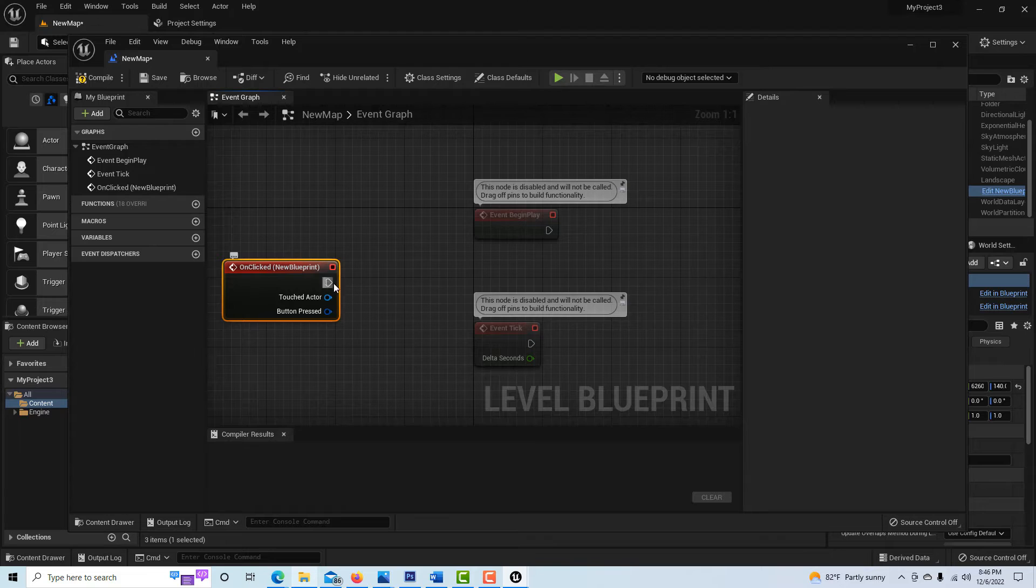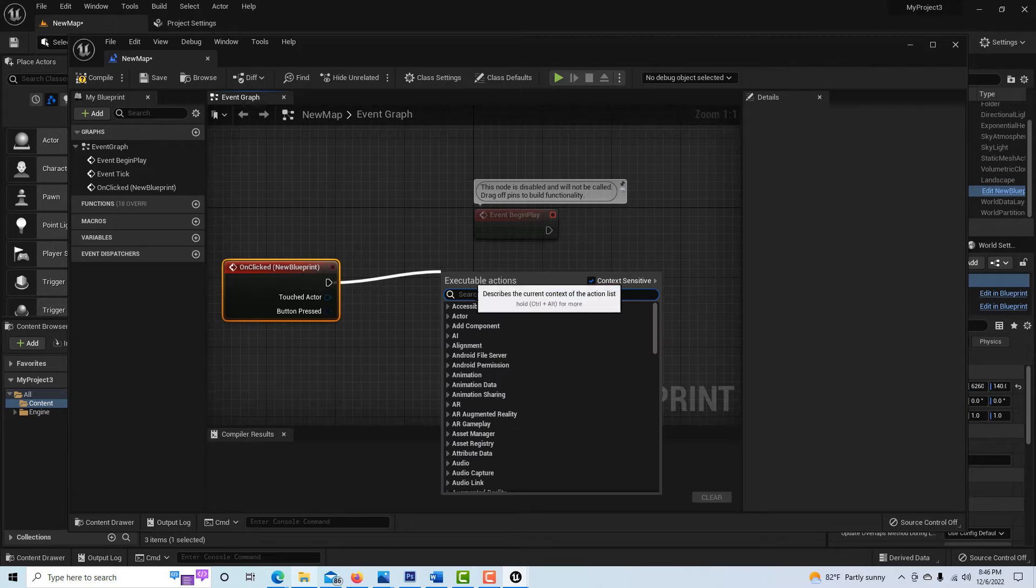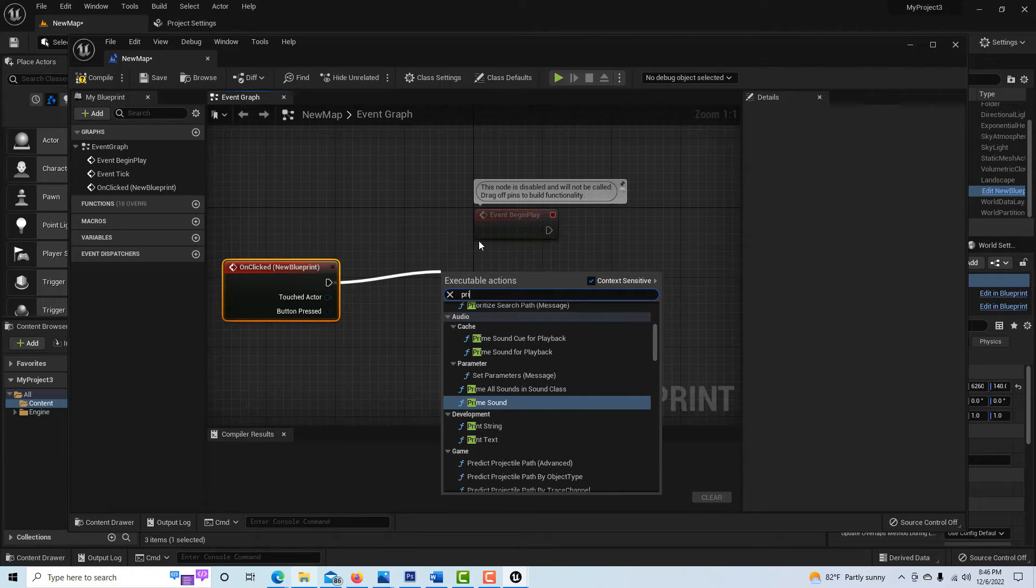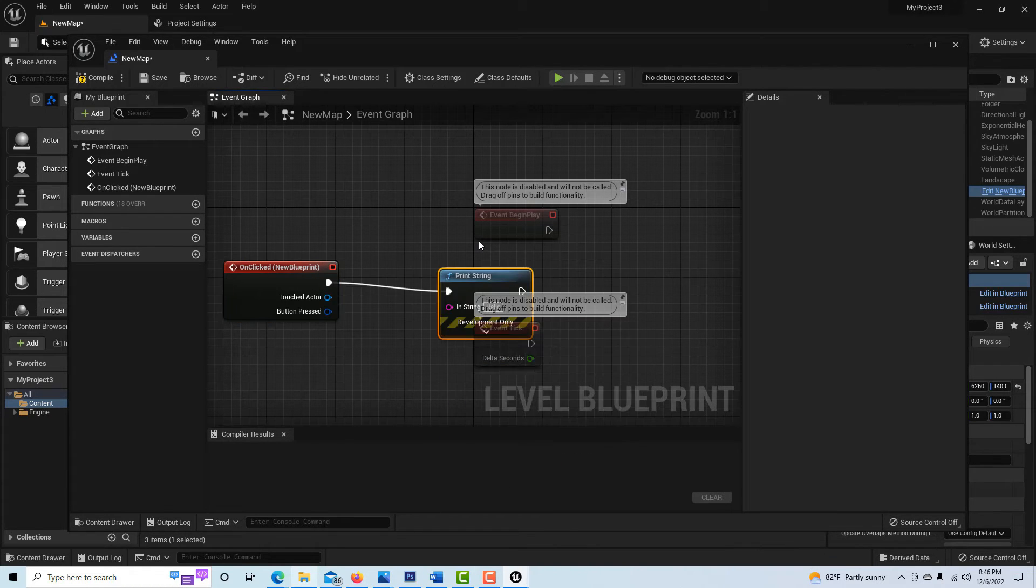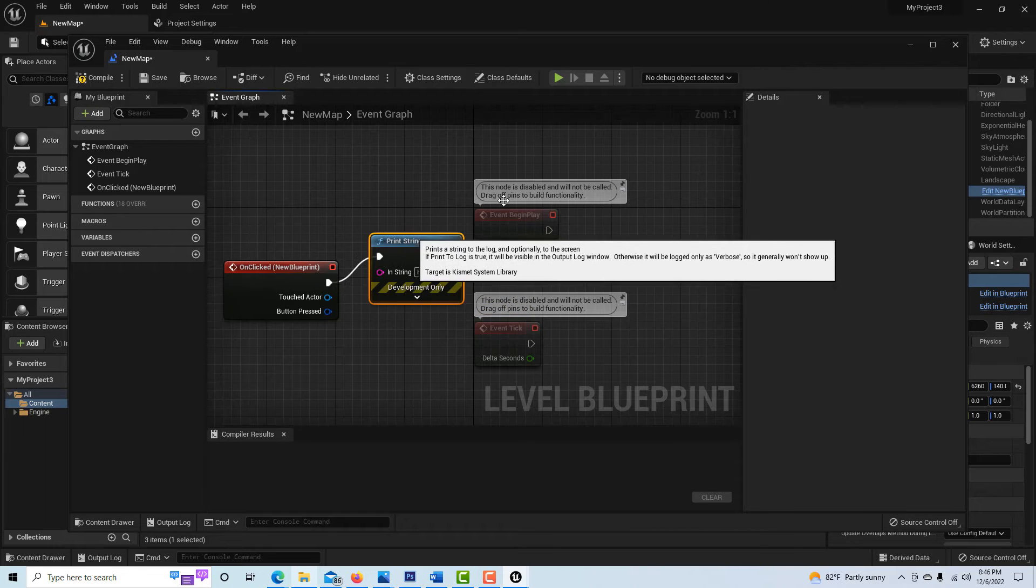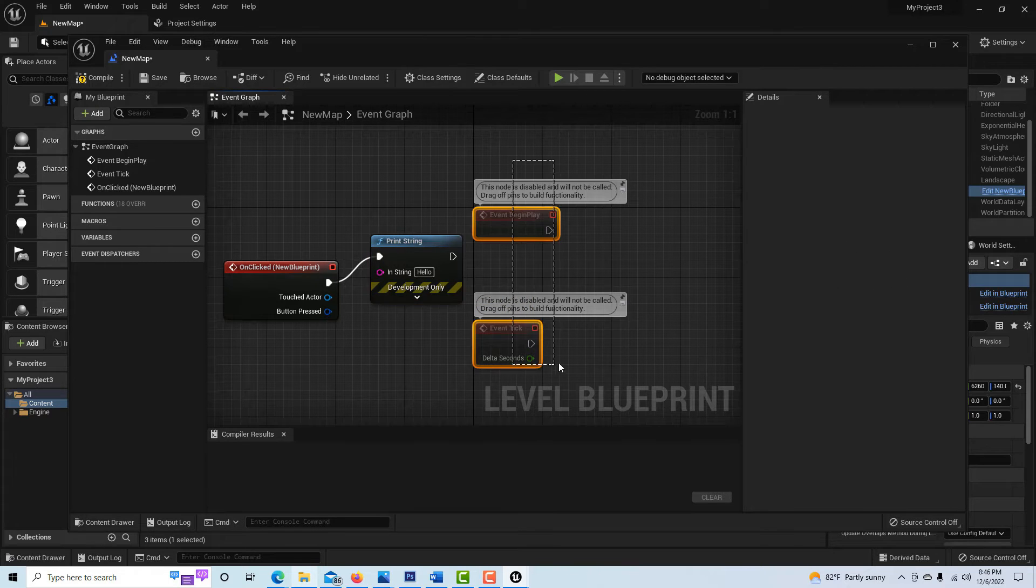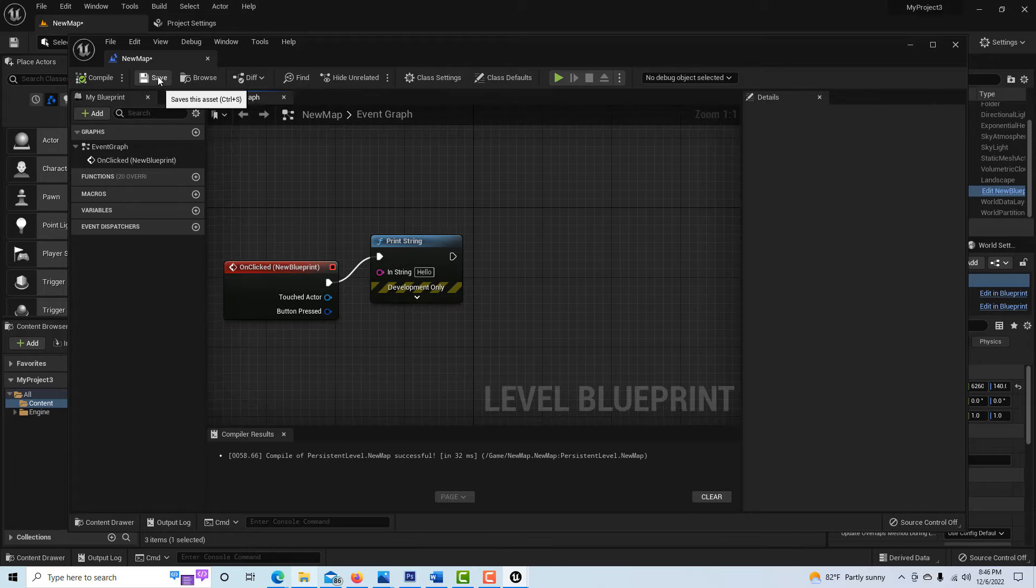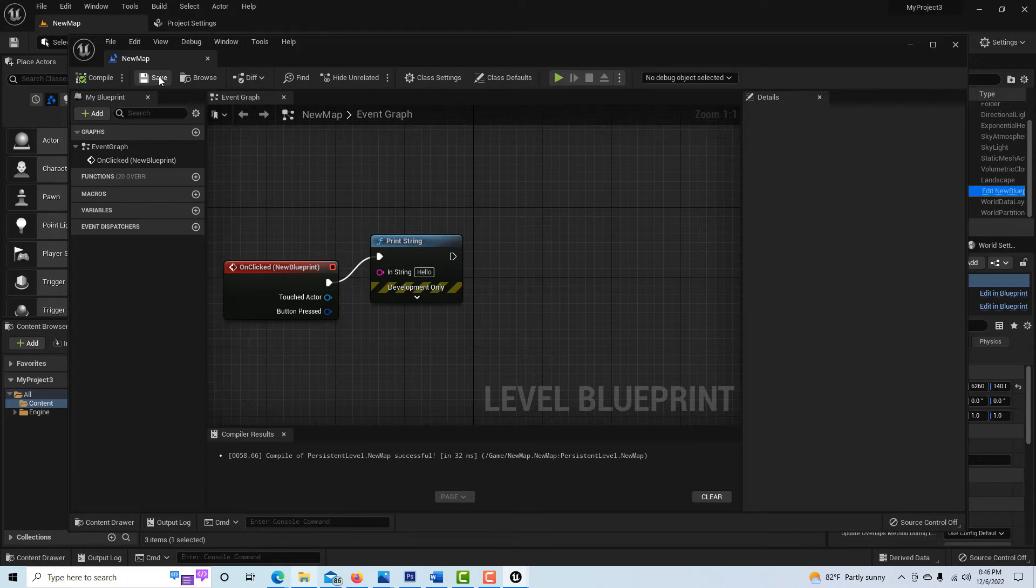And I'll say it's a mouse input. Let's say add on clicked. And let's say I'll just want it to print a string. So now I'm in the level blueprint, I'll go print string. Let me get rid of these. So now in the level blueprint, I'll hit compile and save.